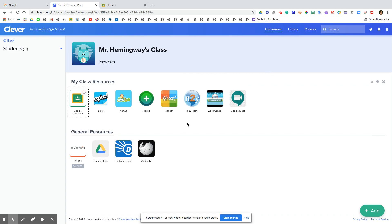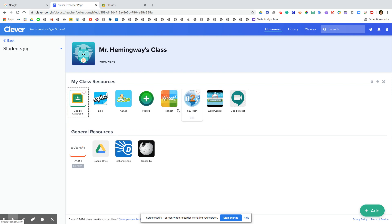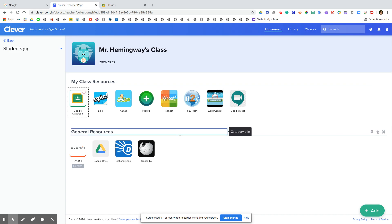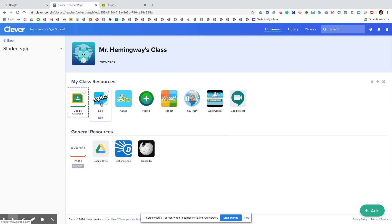And same thing with any of these other ones. So whatever I assign or ask for everyone to do, you have access to all the websites right here in one convenient spot and you just have to click on it and you won't have to log in. Maybe you might have to enter the classroom code on Epic if I ever assign a book.